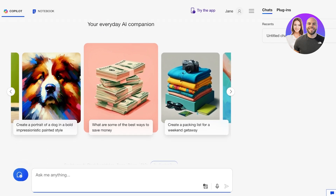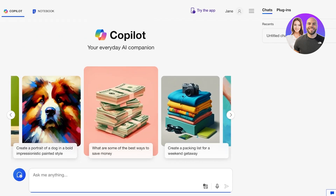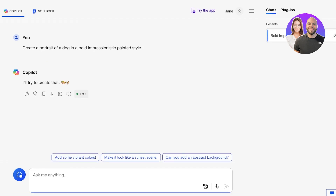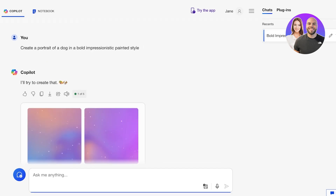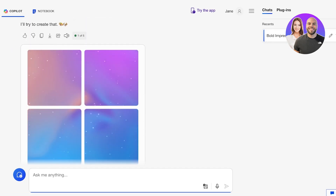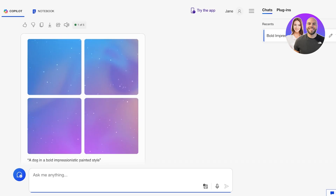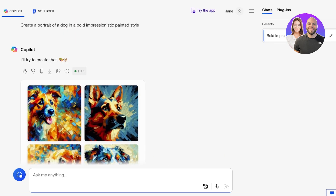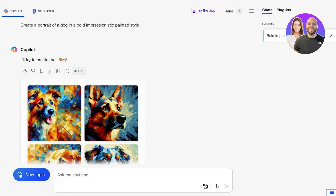On the Copilot app you will see on the bottom you have the option to ask it a new topic. Let's say I want to create a portrait of a dog in a bold impressionistic painted style — just like that it will start creating the image. On the right you will see a chat is built up as we wait for the image generation to complete. Just like that our image is done. One thing to note is that on a daily basis you get five image generations with Microsoft Copilot.